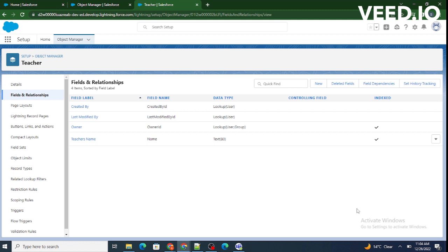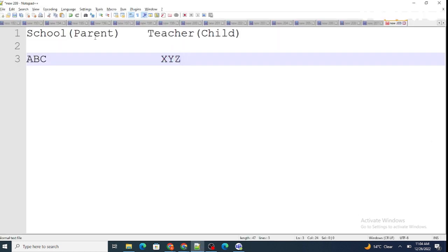Whenever we want some kind of object association or relationship between two objects, this is when we create a lookup relationship in Salesforce. Also, when we want that if a parent record is deleted, the child record should not be deleted — in such cases we create a lookup relationship.